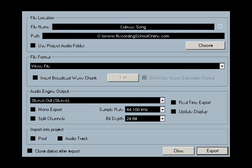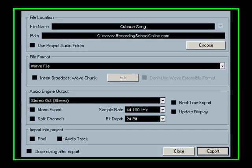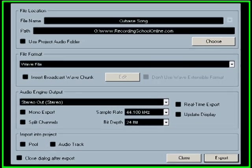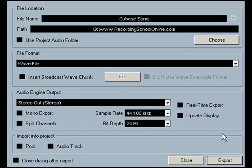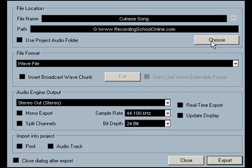That's going to open the Export Audio Mixdown screen here, and you need to name your song if you haven't already done so and choose the path, which means to choose the folder you're going to save the song in. Don't forget what folder you choose because you could lose your song.